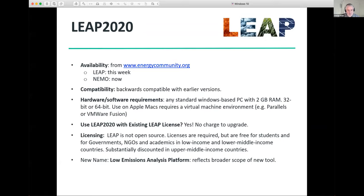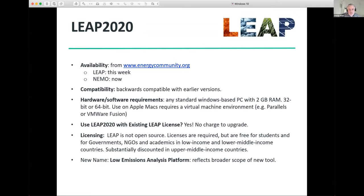Finally, let me say a word about the new name. You may have noticed we've changed the name slightly. The older name was the Long-Range Energy Alternatives Planning System, but we've decided to keep the acronym and changed the long name to the Low Emissions Analysis Platform. That really reflects the broader scope of the tool as it's been evolving — it's not just for energy policy anymore, but really for thinking about low emissions and development strategies.